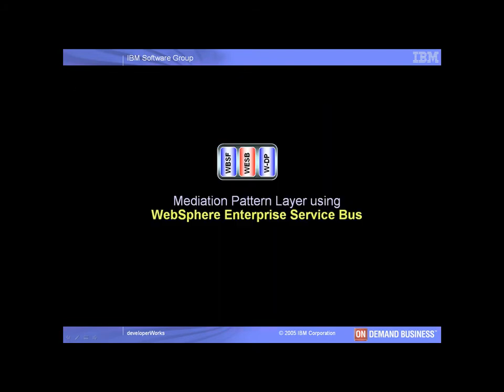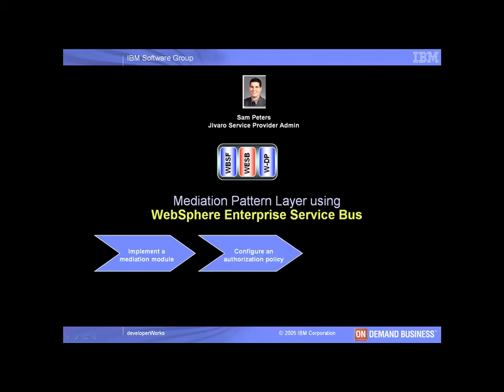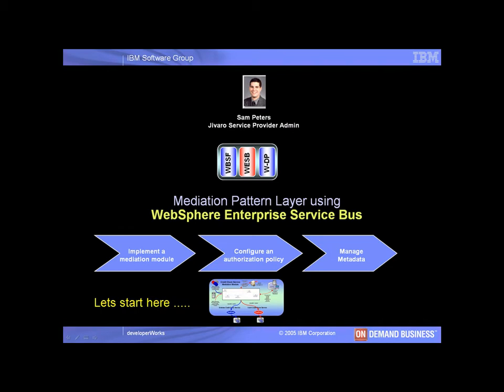We will now show how Sam Peters can use WESB to implement a mediation module to route the tenant request to the correct endpoint, configure an authorization policy to restrict access to the web services to the appropriate users belonging to different tenants, and configure WSRR to store each tenant's service metadata. But before we get into the details, let's take a look at what the WESB mediation pattern layer looks like.